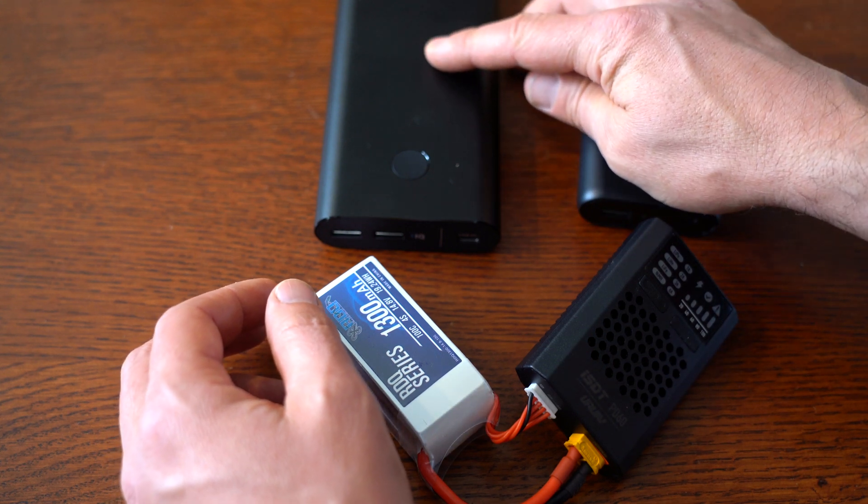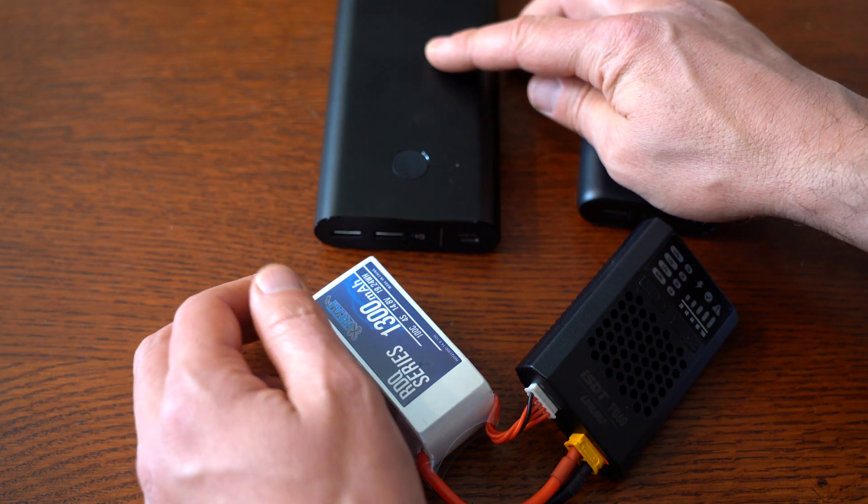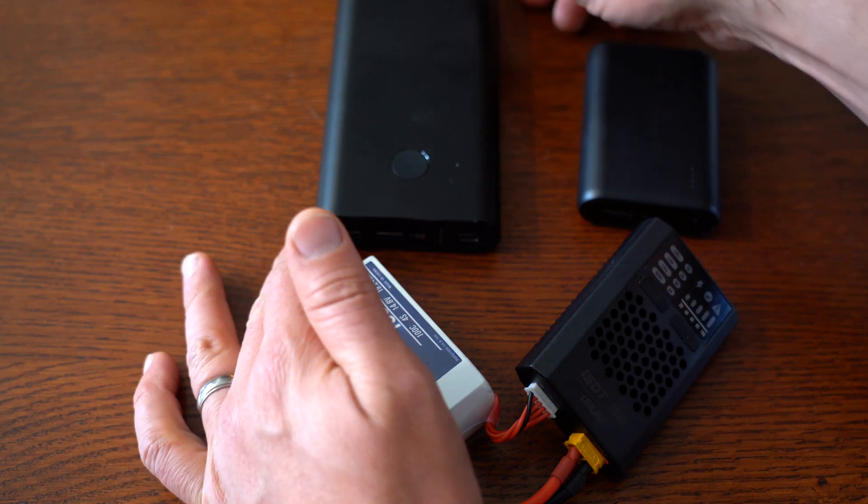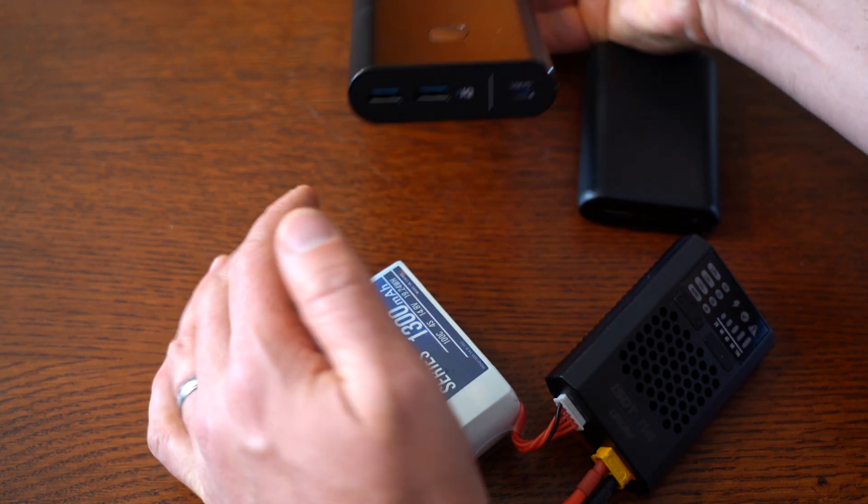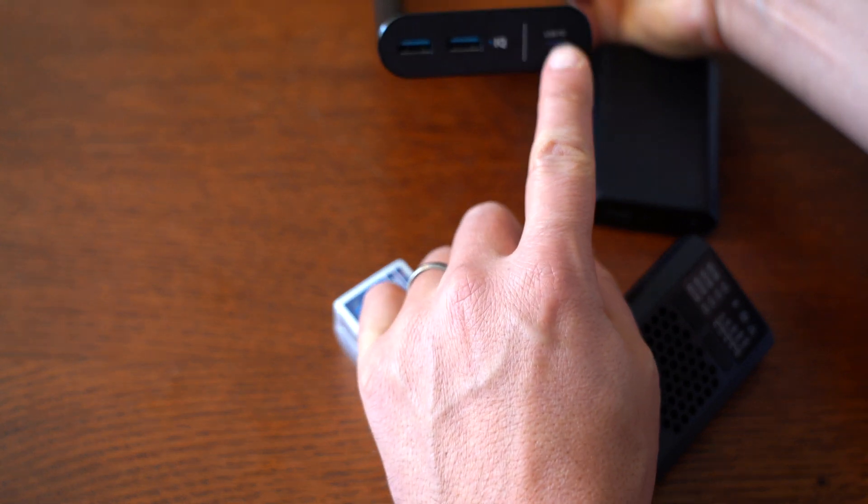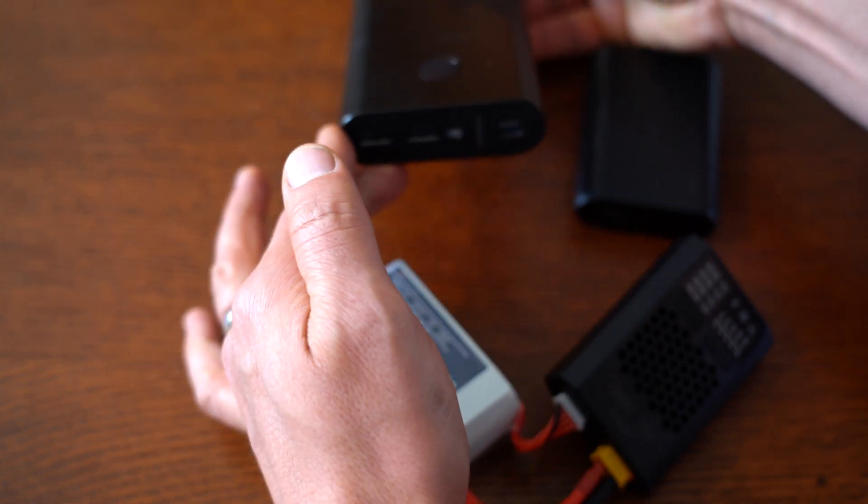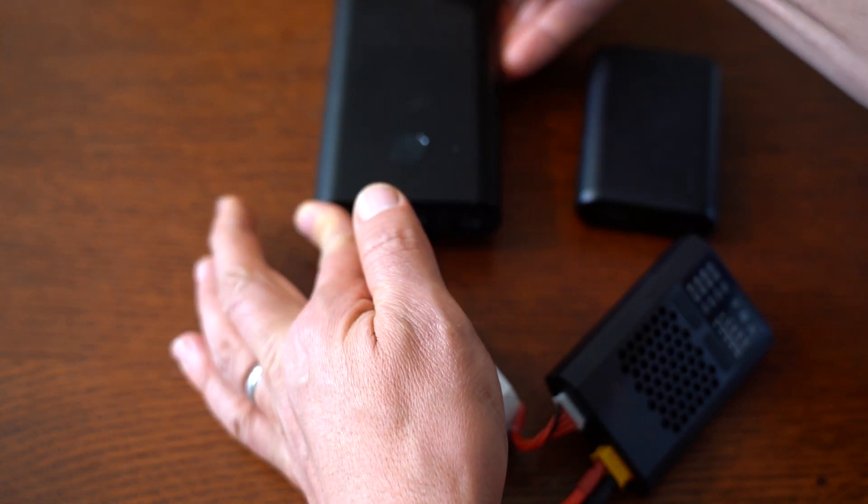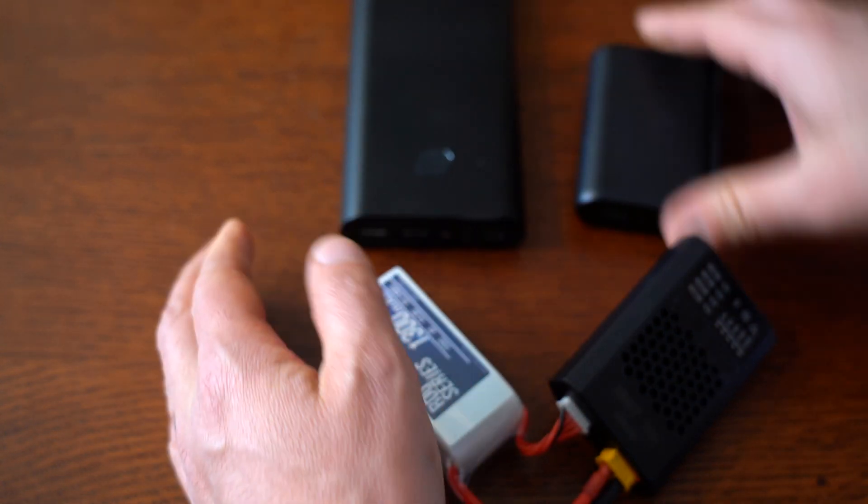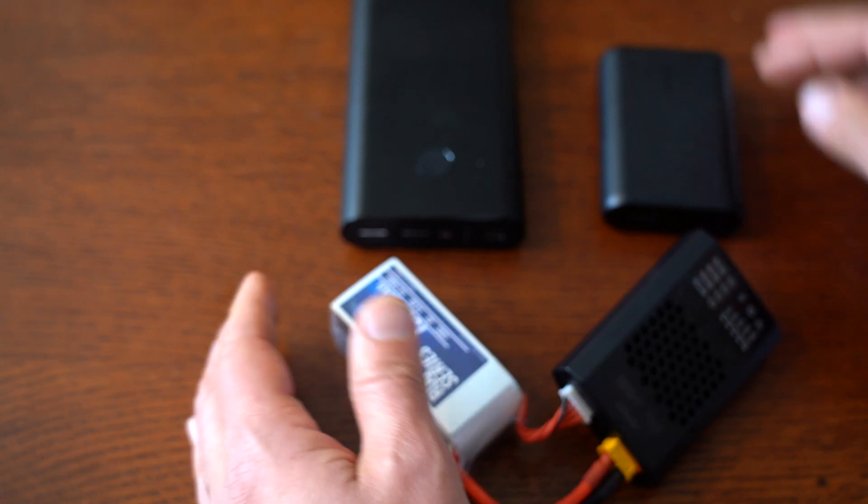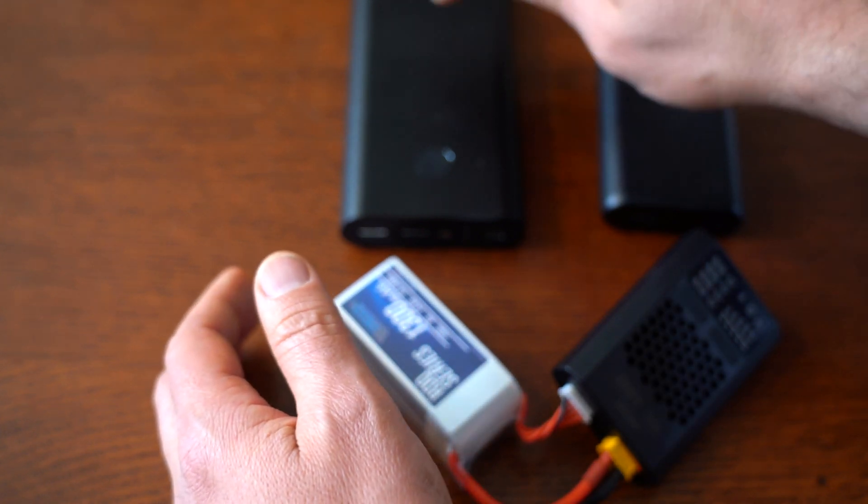This is just a run-of-the-mill cheapo ten thousand milliamp battery bank off Amazon, nothing special about it. This is a twenty-six thousand eight hundred milliamp battery bank. This one's a little bit more expensive because it has a power delivery port, and I believe it'll do up to 30 watts power delivery. So this is obviously much heavier, much more substantial, a little bit more expensive.